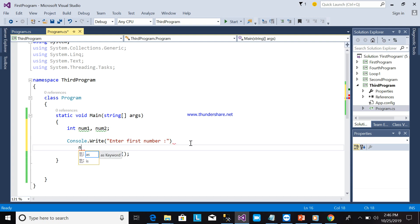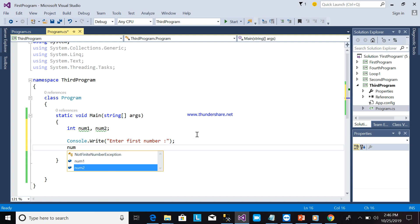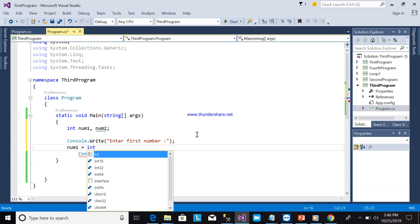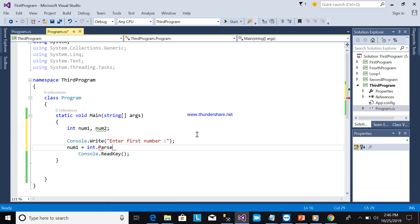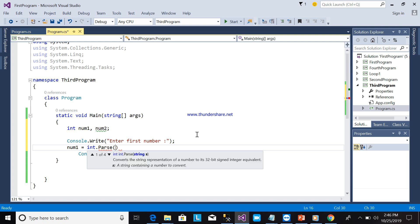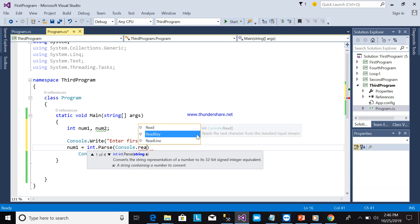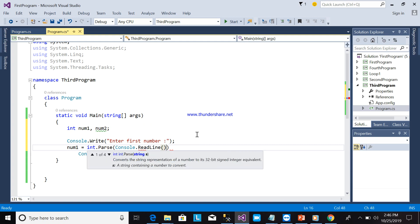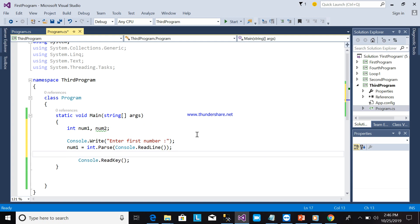Semicolon here. Next, num1 will be int.Parse of console.ReadLine. Next will be num2, and num2 will also be int.Parse.